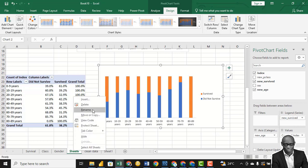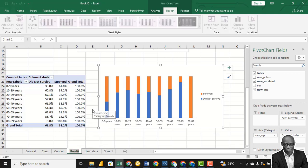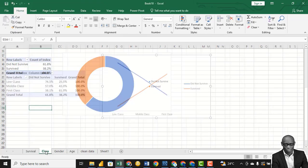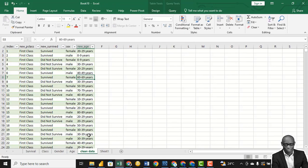Rename this 'By Age.' So we have seen survival based on new class, sex/gender, and age.